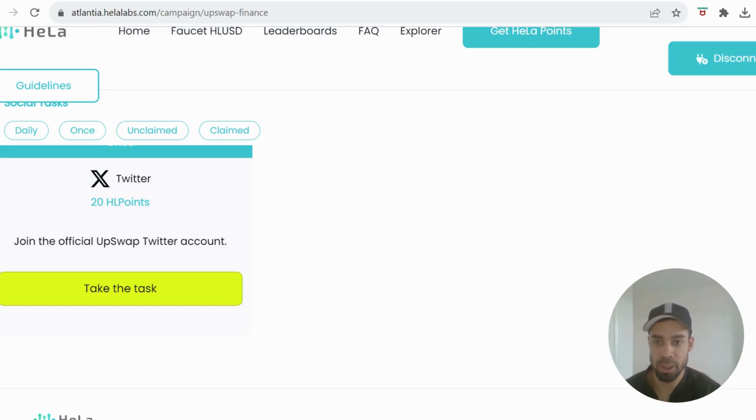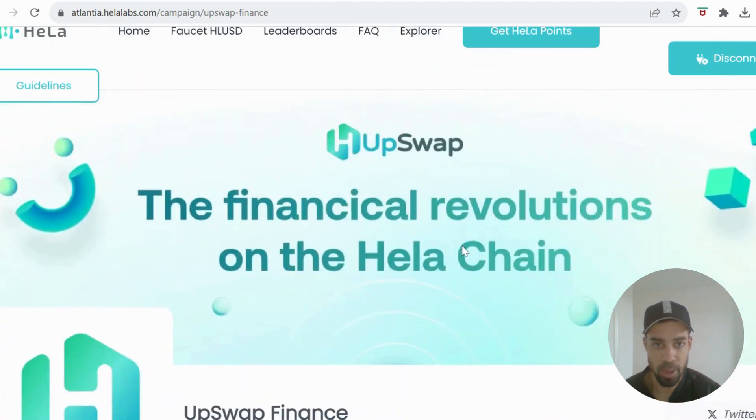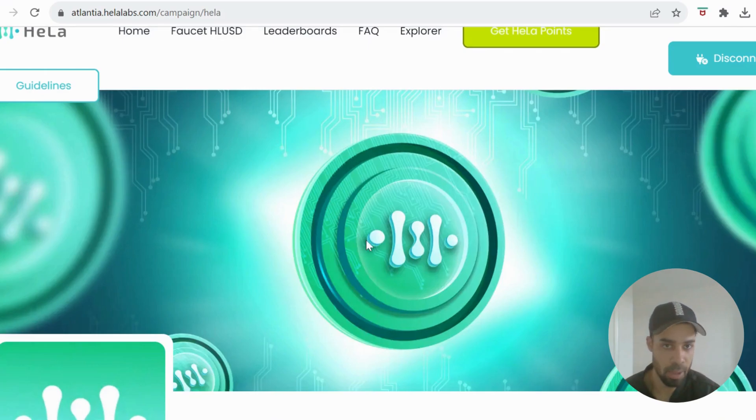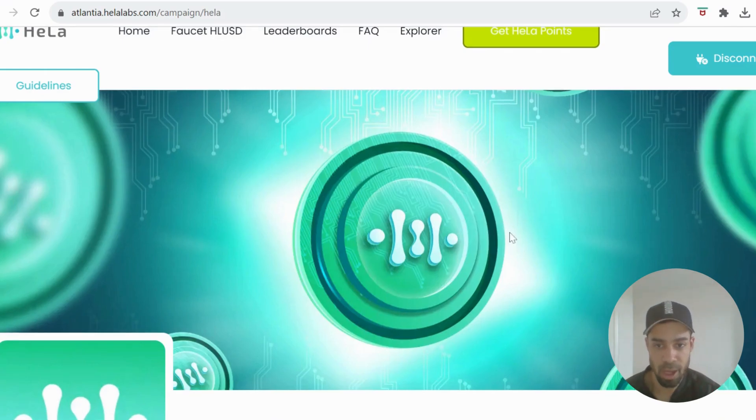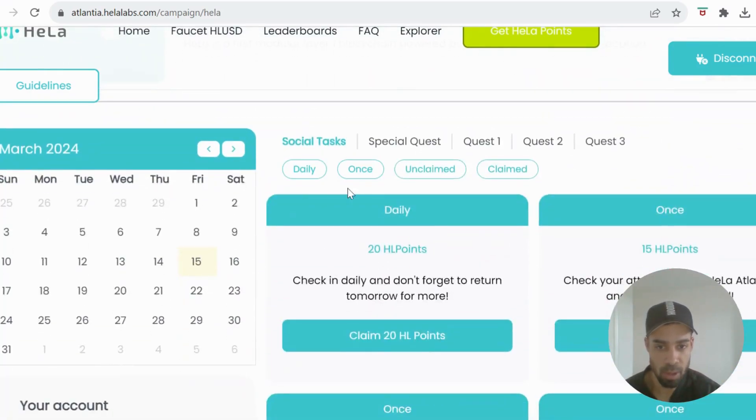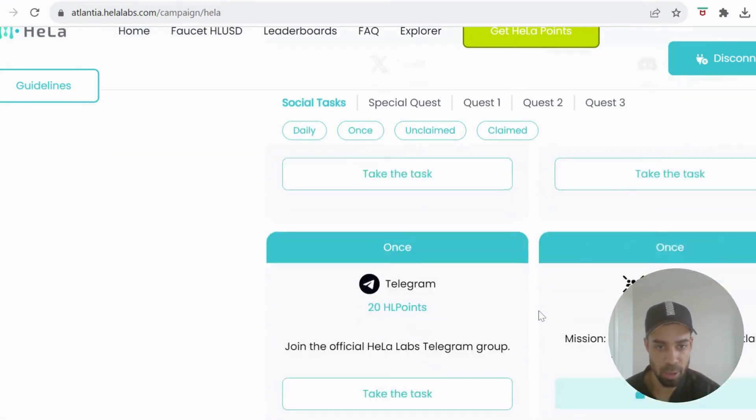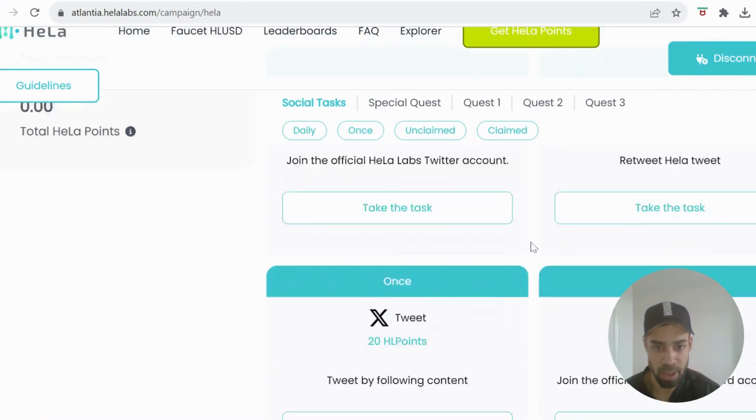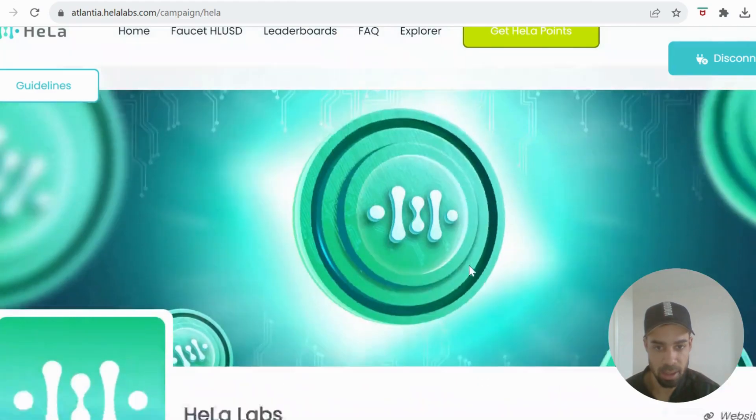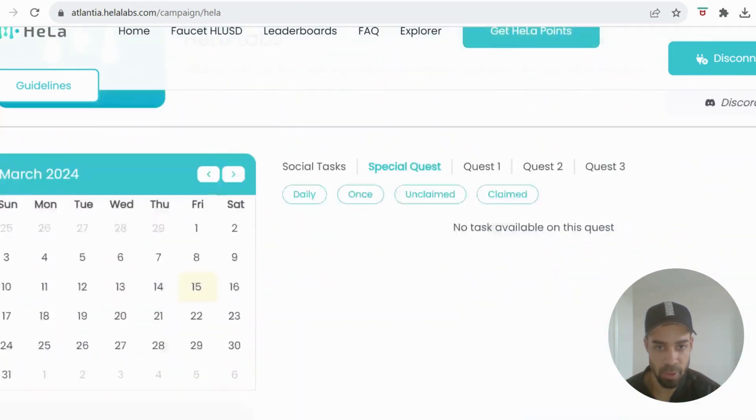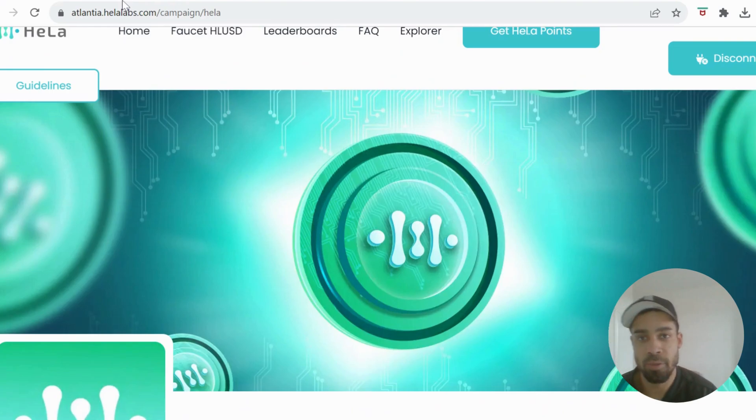You can get the points there. You can also go to Get Hella Points and if you come down, you've got social tasks all here that you can go through and get your points. That's all they've got available at the moment, and then we're going to go interact with some of these dApps.